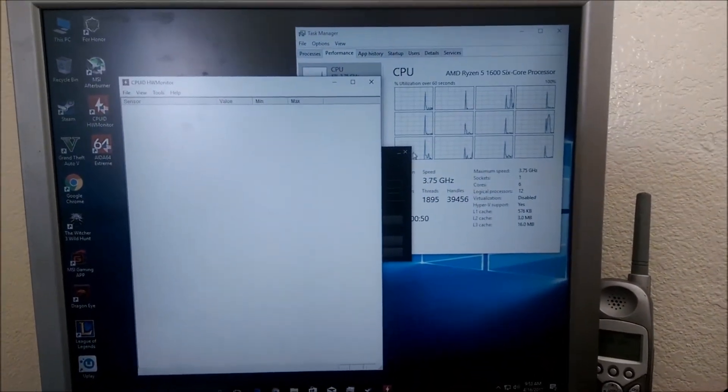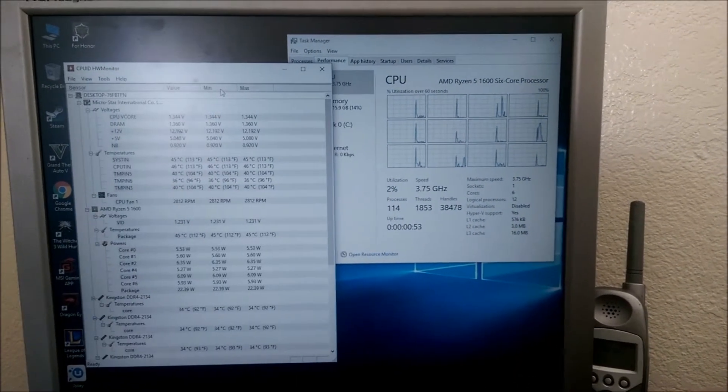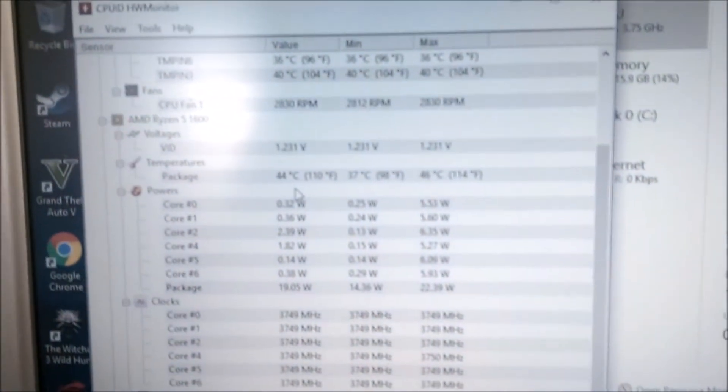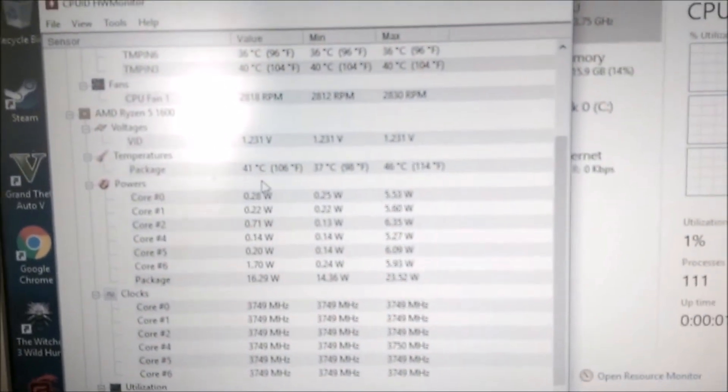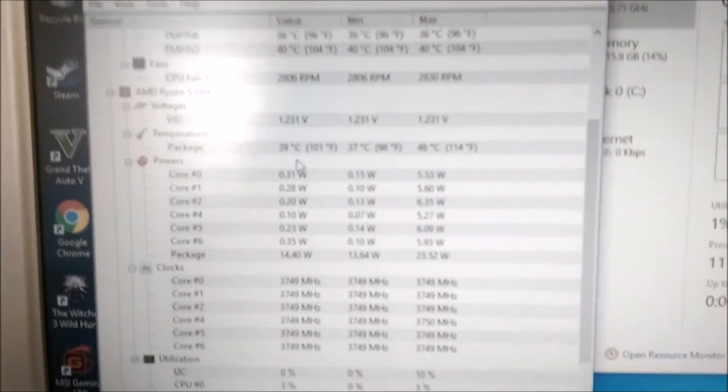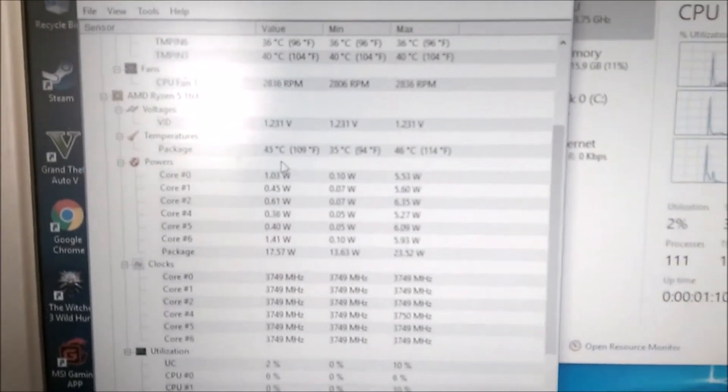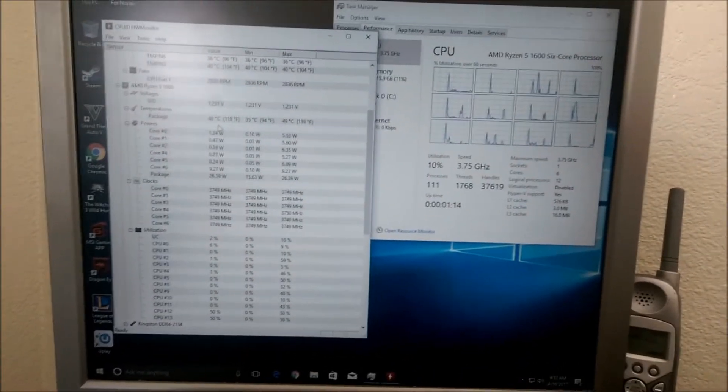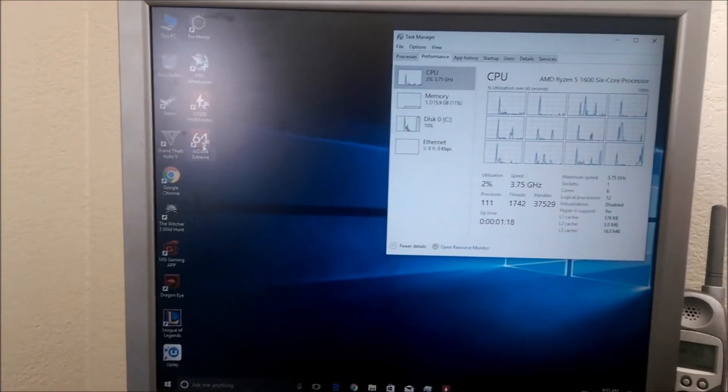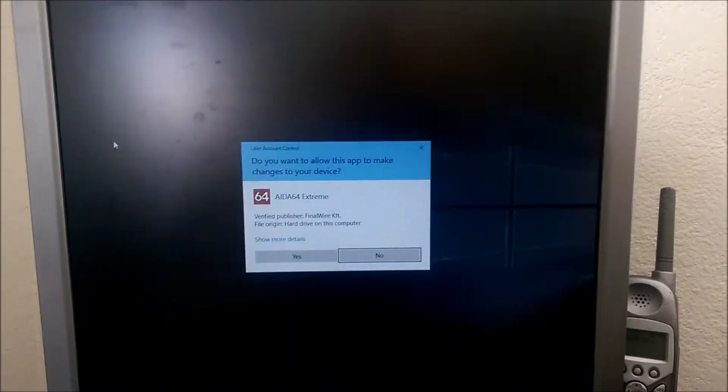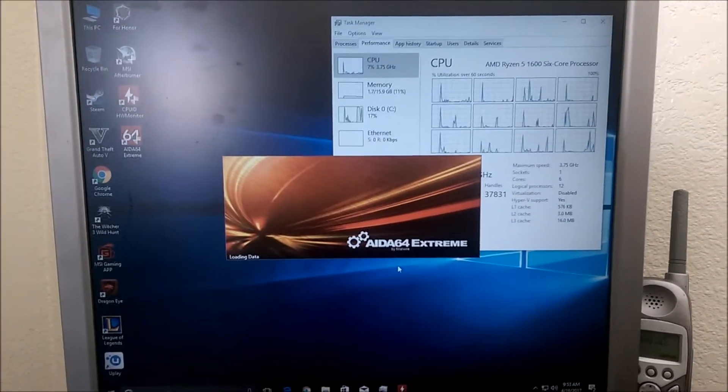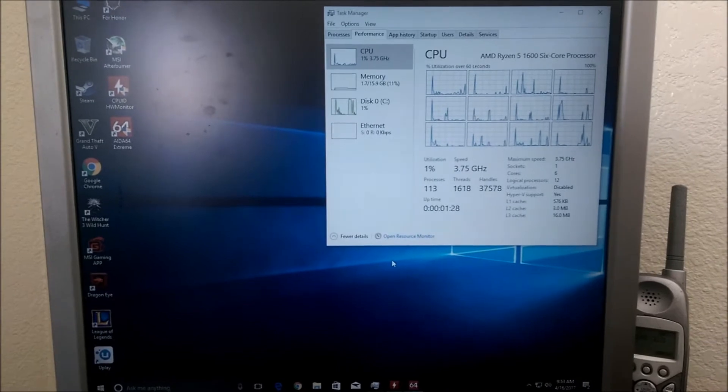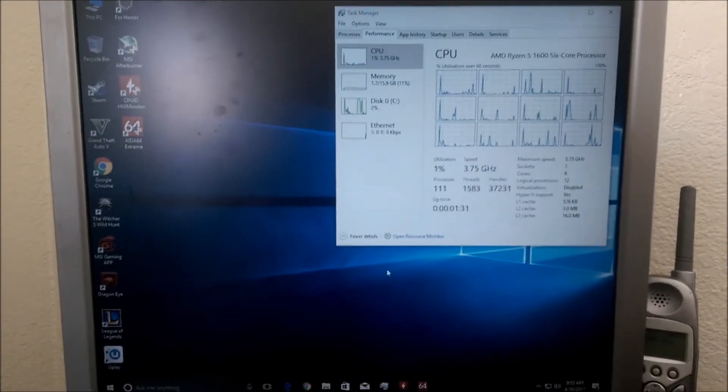I'm going to get my hardware monitor. Yeah, idle, the CPU runs around 43, 40. Now it's down to 36, 35. So the stock cooler does do a pretty good job.